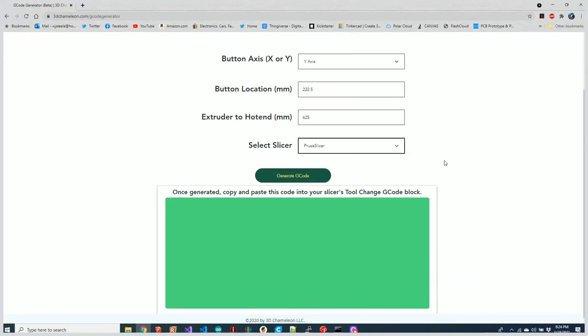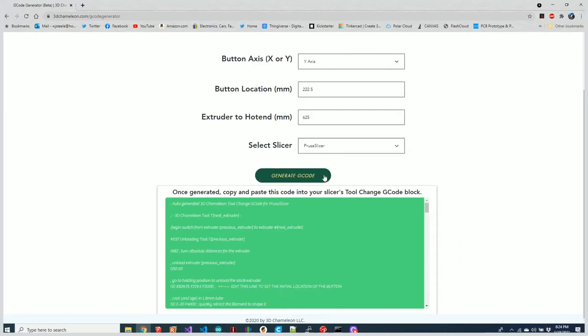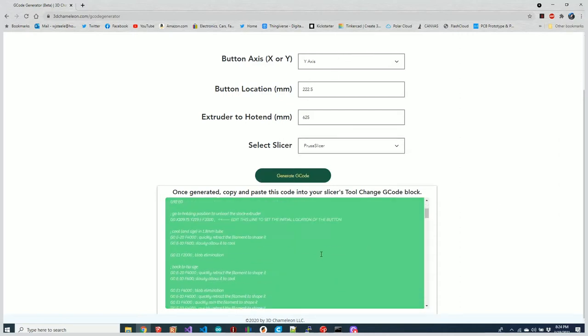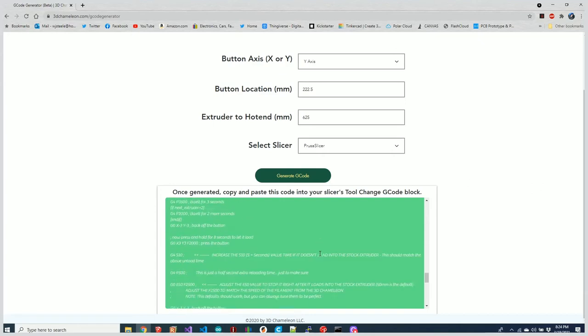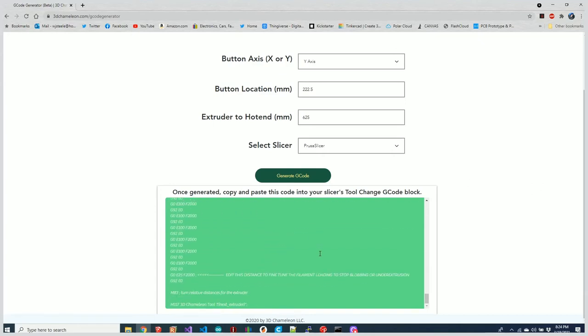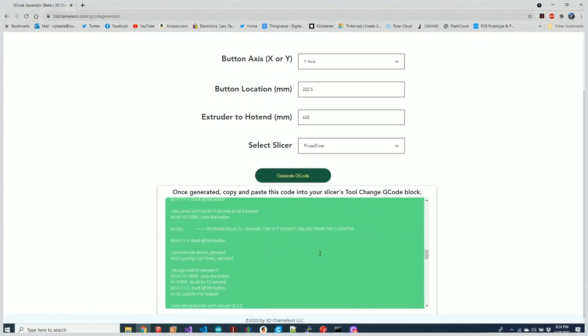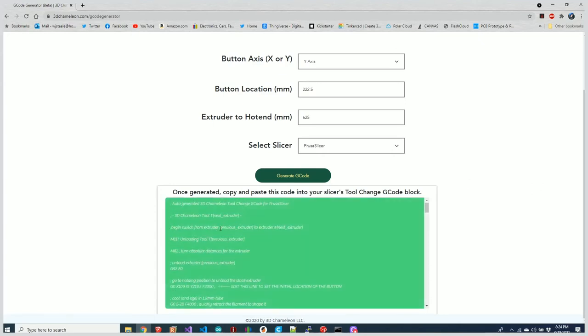I select those parameters, hit Generate G-code, and voila—there is all of the tool change G-code necessary to support my Ender 5.